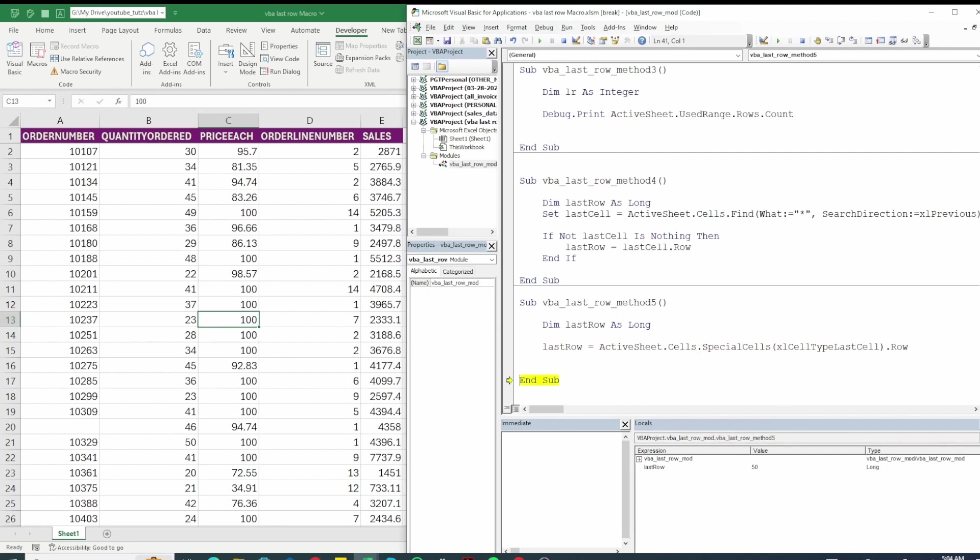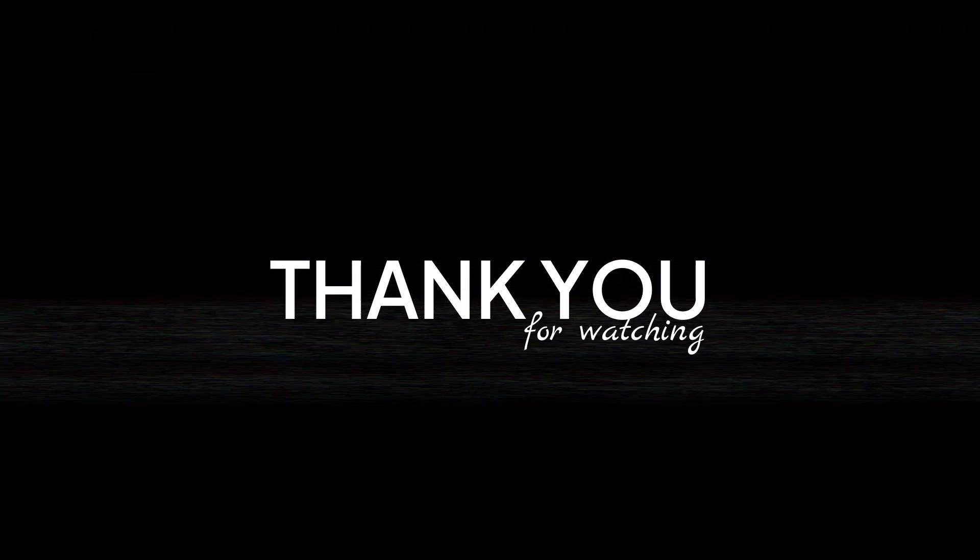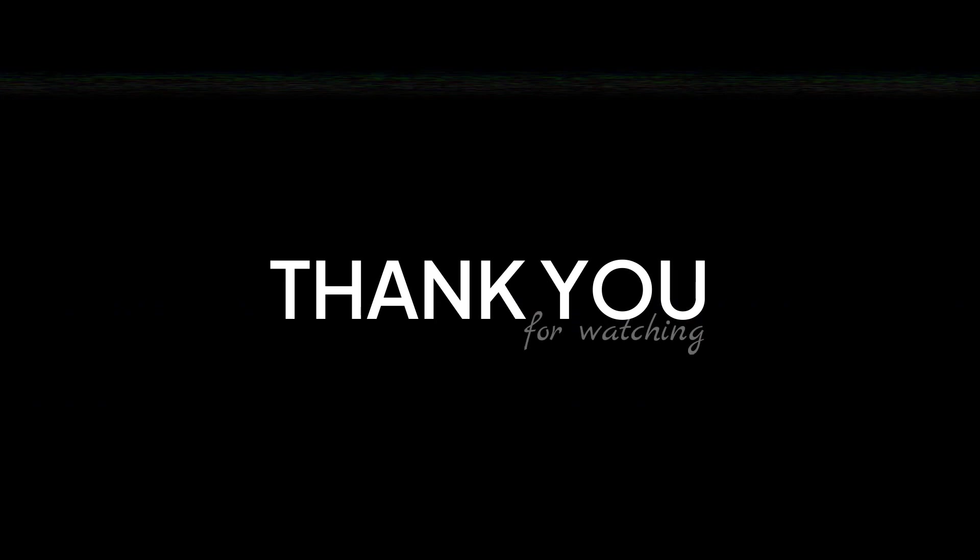Alright so this wraps up different methods of finding last row. Choose the method that suits your specific scenario and preferences. Each method has its own advantages and may be suitable in certain situations. This wraps up the video. I hope you like the content. Till next time happy coding.